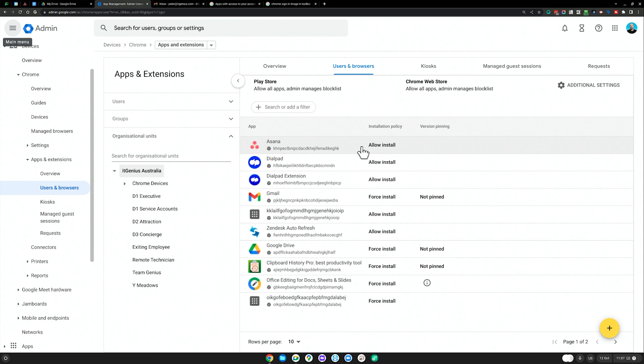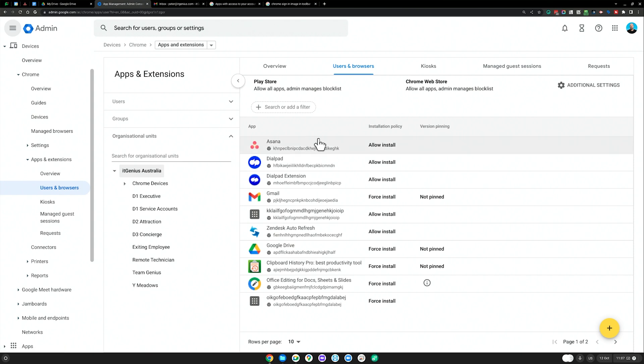If you want to get directly to the apps and extensions page, you go devices, Chrome, apps and extensions, and then users and browsers. And you can see here that we can choose different apps to share and force upon our team.